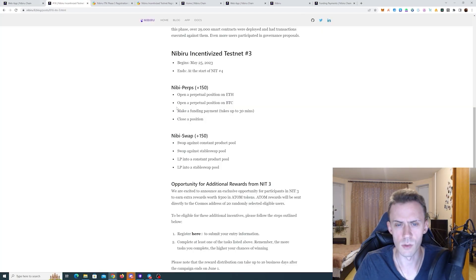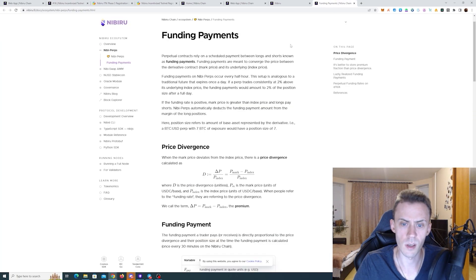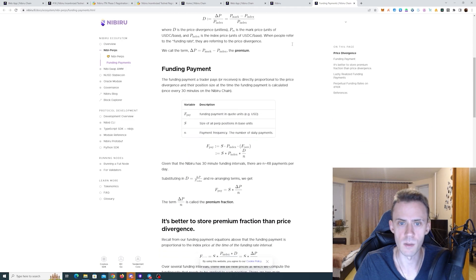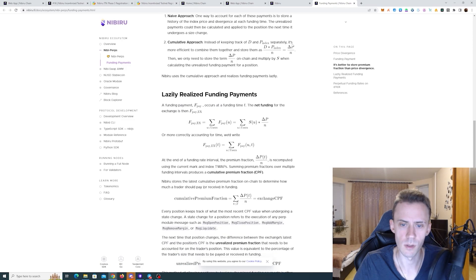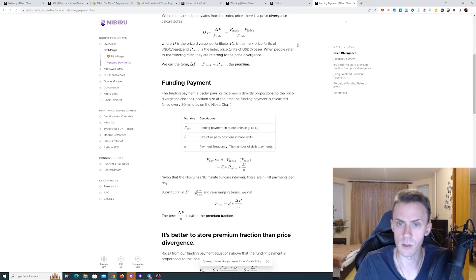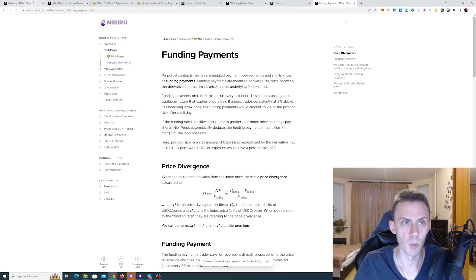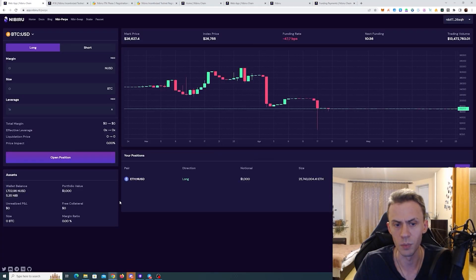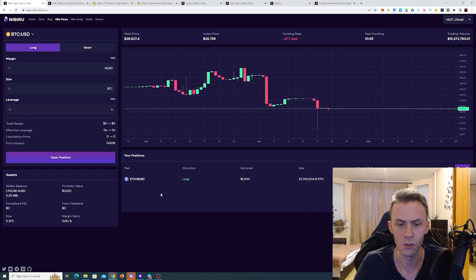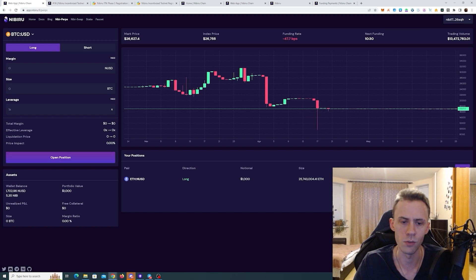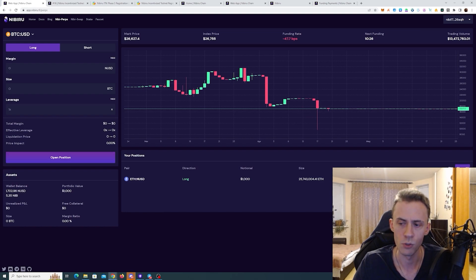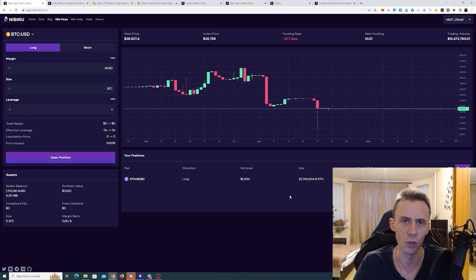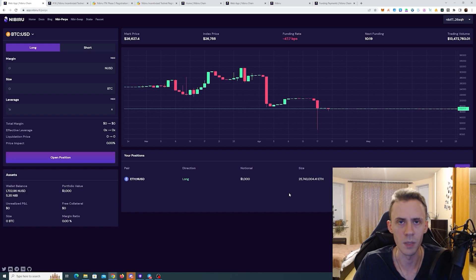And the last task is to make a funding payment. And there is a whole page about funding payments with a lot of formulas and descriptions. But basically what this is, in order to complete it, you just need to hold your position until the next funding tick occurs. And these ticks, they occur every 30 minutes. So just hold your position open for at least 30 minutes and then you can close it. And this is going to be completed for you.